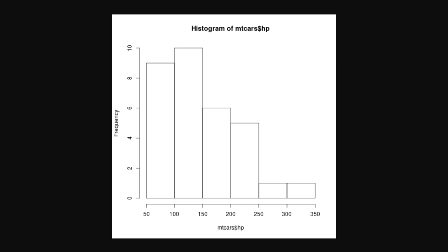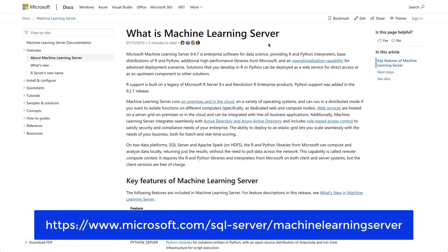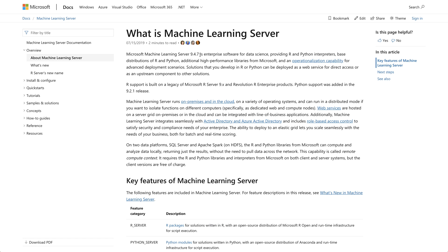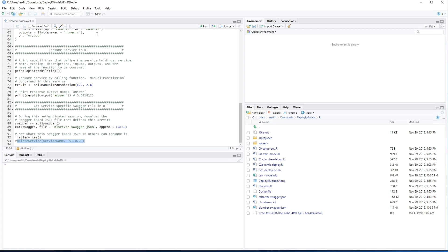The second option, which is a pretty capable hybrid option providing much more functionality like user management and model versioning, is Microsoft Machine Learning Server. This is a standalone product originally developed by Revolution Analytics and acquired by Microsoft a couple of years ago. The current version is 9.4.7. I already created a virtual machine, installed it, and got it up and running. I'll provide links to the source code, setup scripts, and documentation in the comments. Let's move back to RStudio.